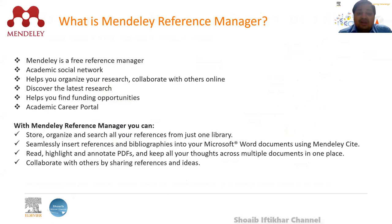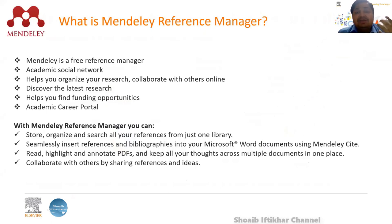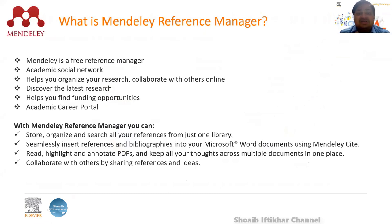Let us now come to the Mendeley reference manager. We need to look at how Mendeley can be used and how researchers can benefit by using some features of Mendeley, which will really help throughout your research career. So first, let us understand what Mendeley actually is.